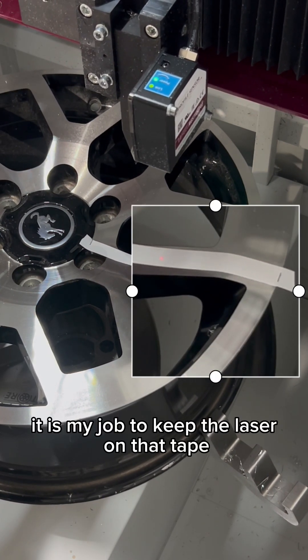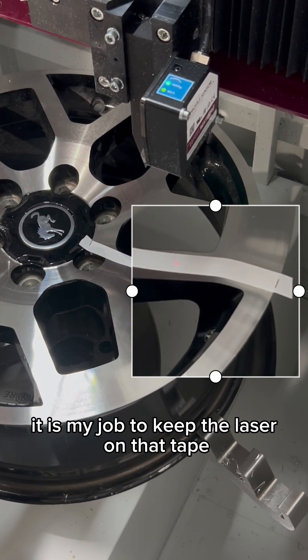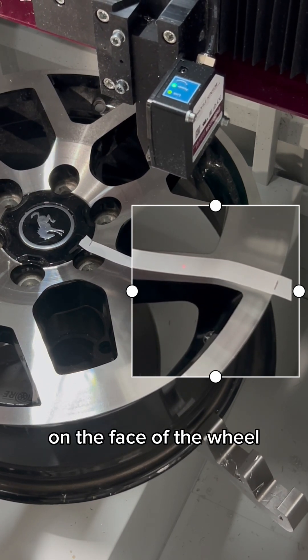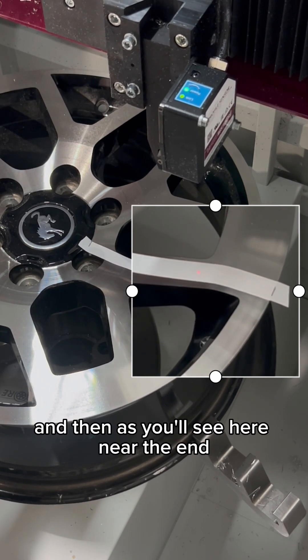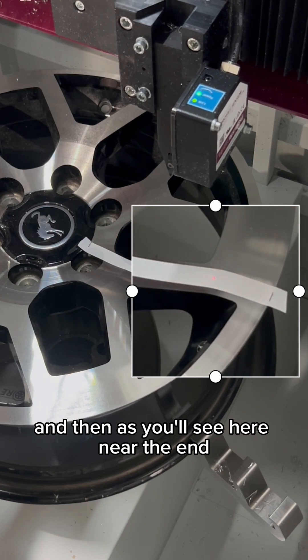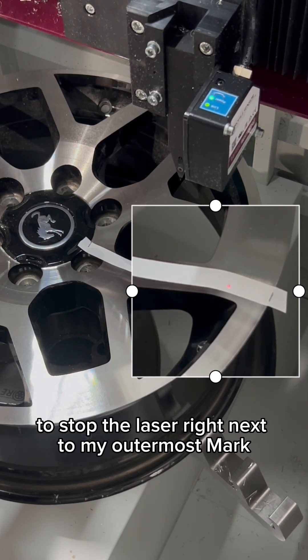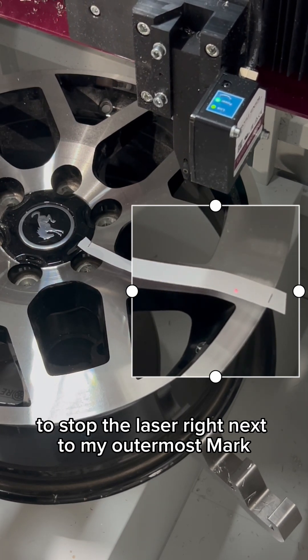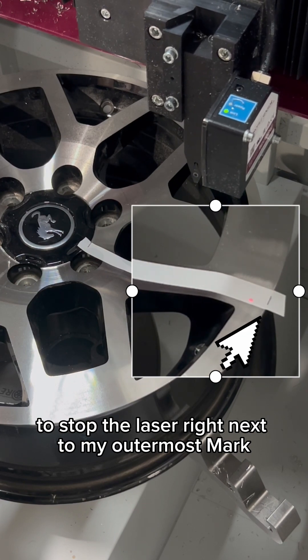It is my job to keep the laser on that tape, on the face of the wheel, and then as you'll see here near the end, to stop the laser right next to my outermost mark.